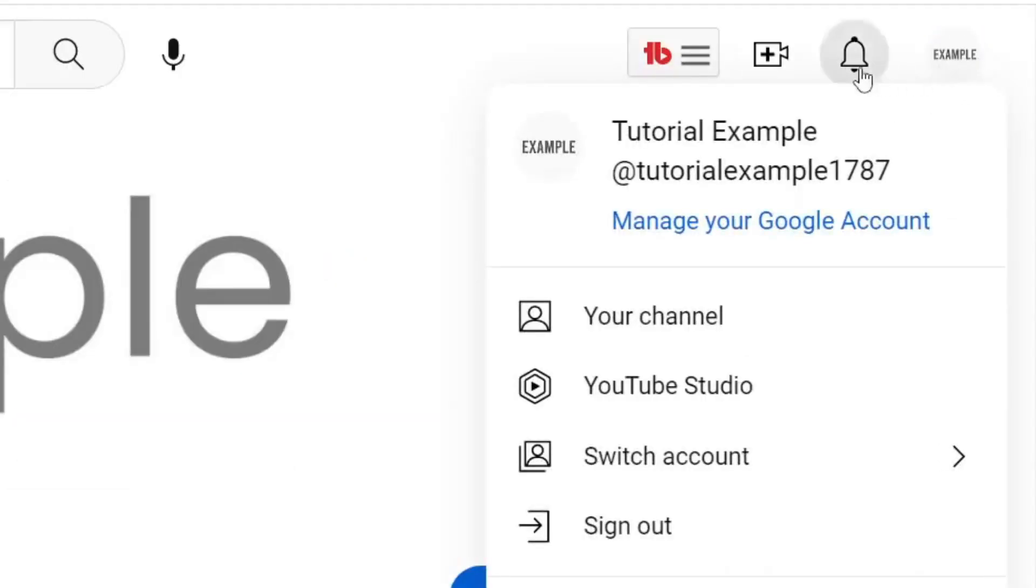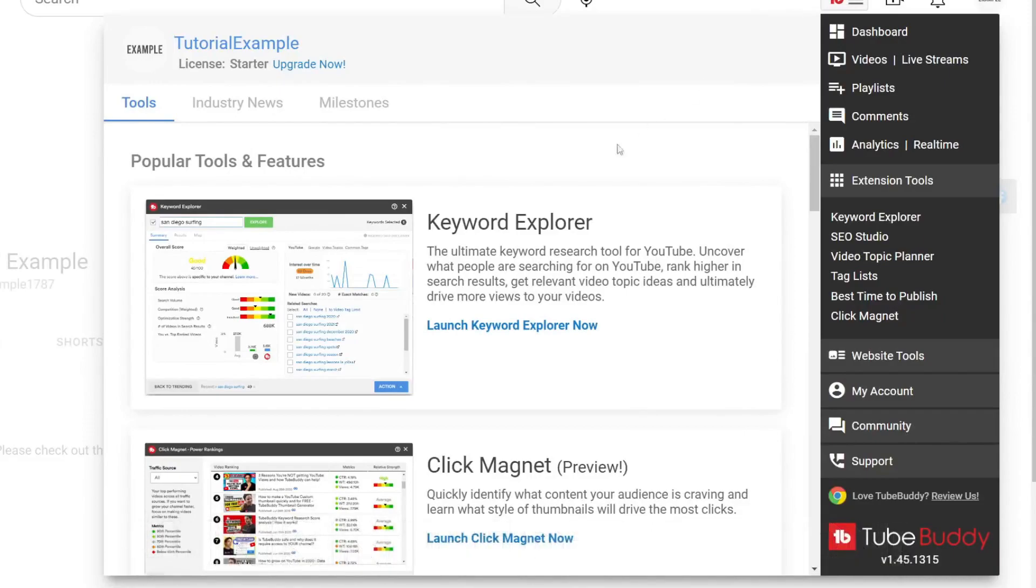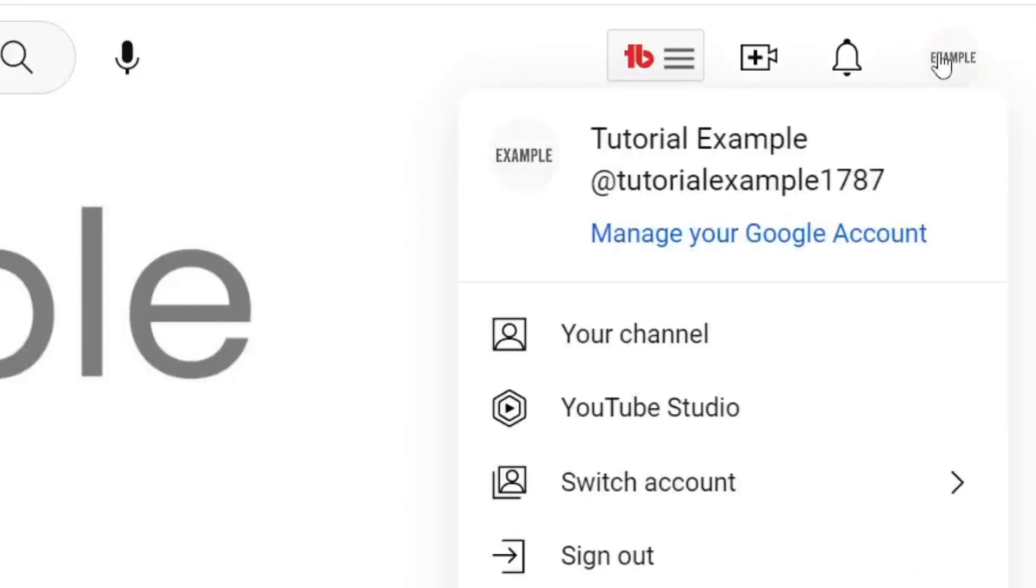You may have noticed I've got this additional option here which says TB. This stands for TubeBuddy, a great tool that pretty much all YouTubers should have. It has many awesome features like Keyword Explorer. I'll put a link down below if you're interested. But anyways, let's go to our creator studio.